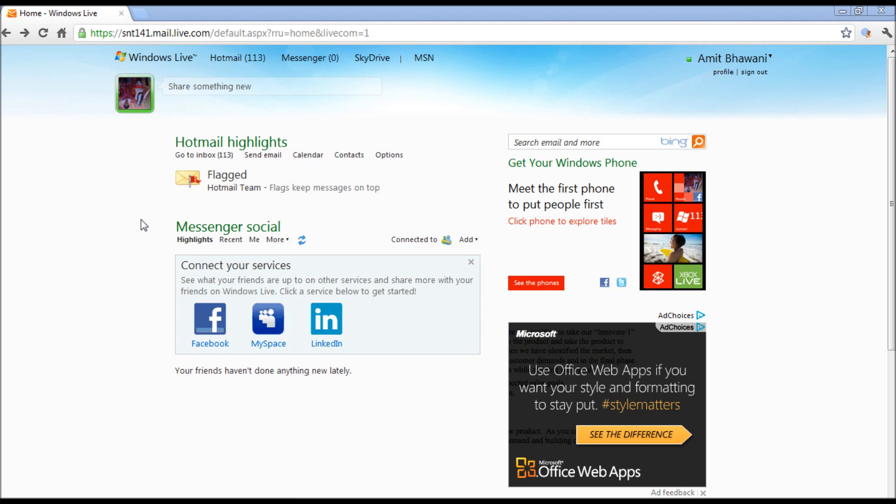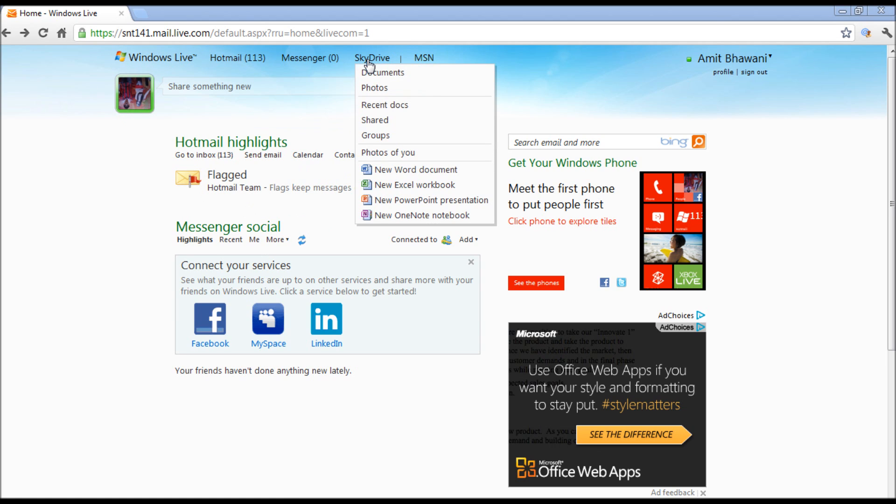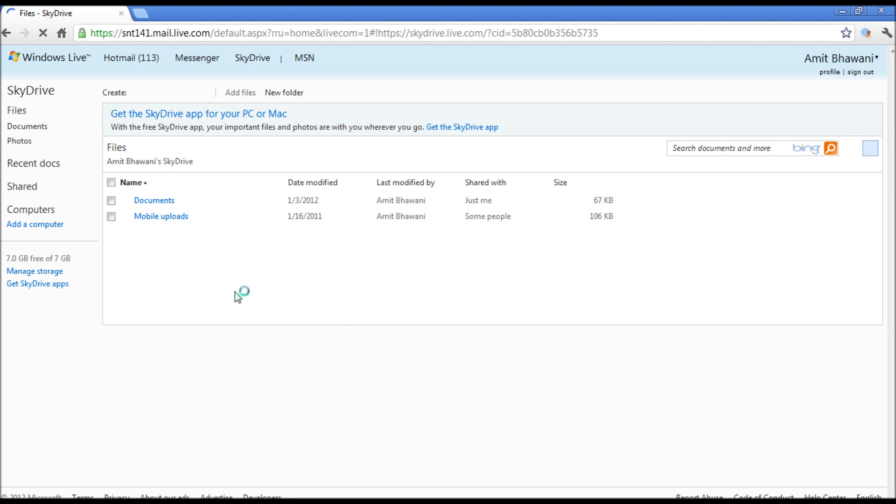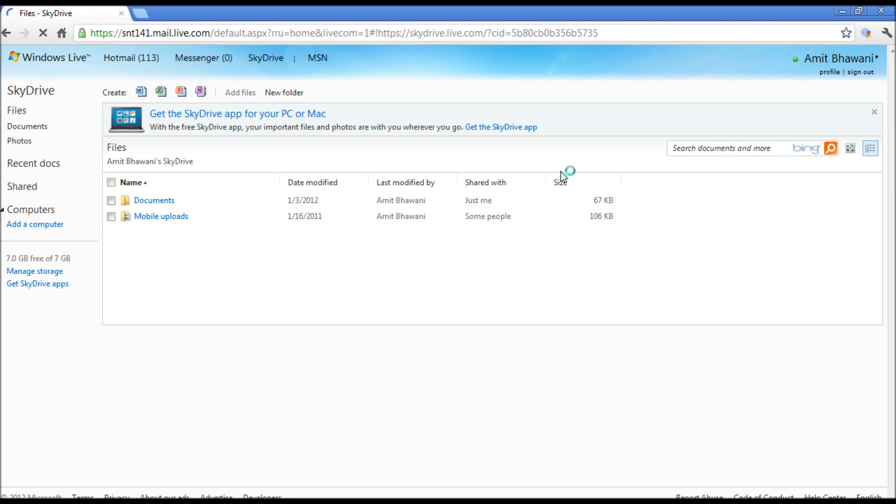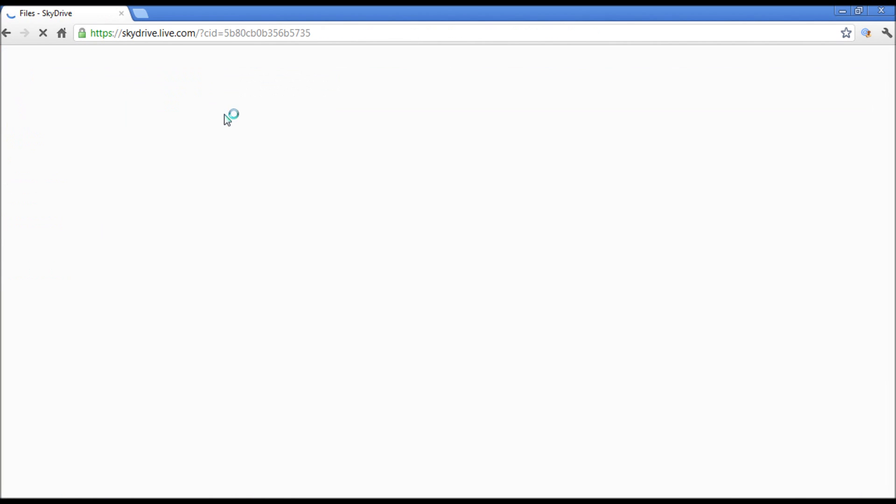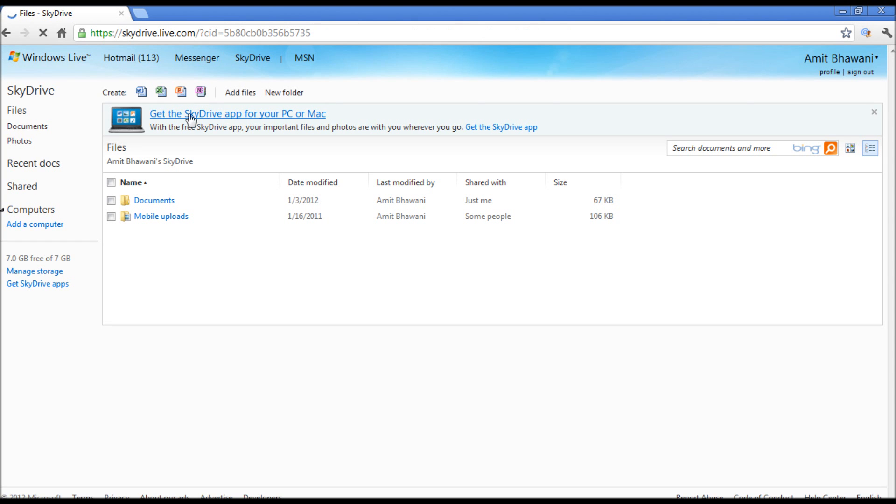Once you're logged in, you would get the inbox options here, and on the top you would find the option saying SkyDrive. Click on it and you can access your SkyDrive folders on the web. Now, in order to use this on your desktop, you would get an option on the top saying get the SkyDrive app for your PC or Mac.